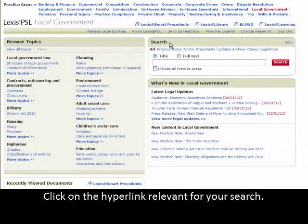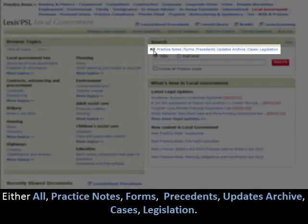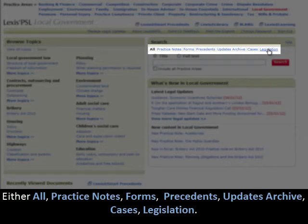Click on the hyperlink relevant for your search — either All, Practice Notes, Forms, Precedents, Updates Archive, Cases, or Legislation.